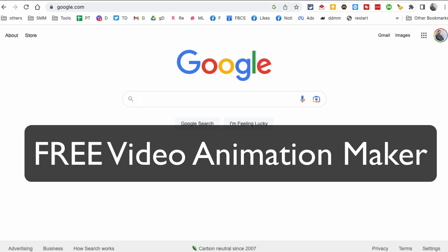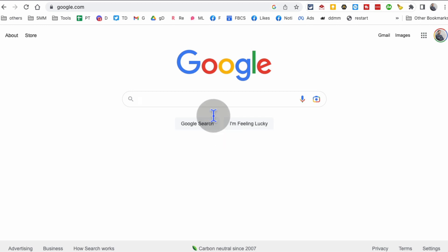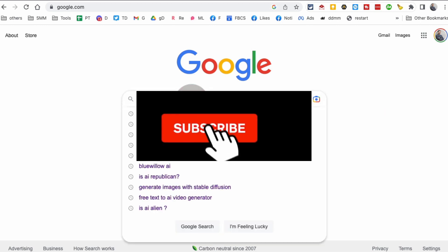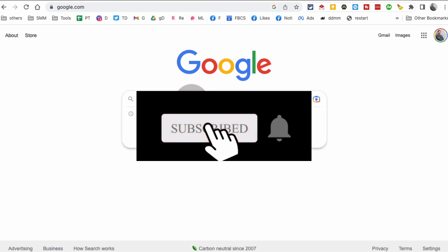Hey, welcome back! In this video I'm going to show you how to create animated videos for free in matter of seconds. Before we jump into it, you know what to do: subscribe, hit the bell icon, and also like this video.